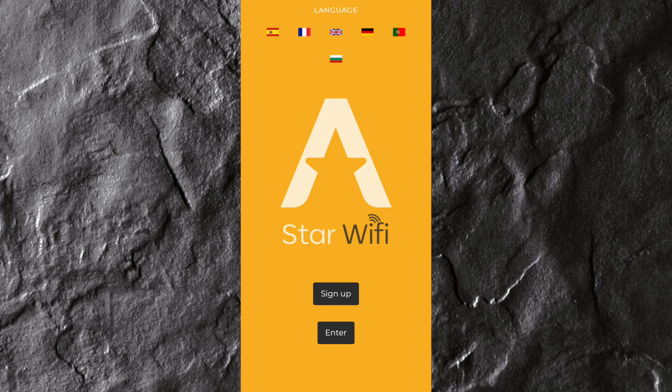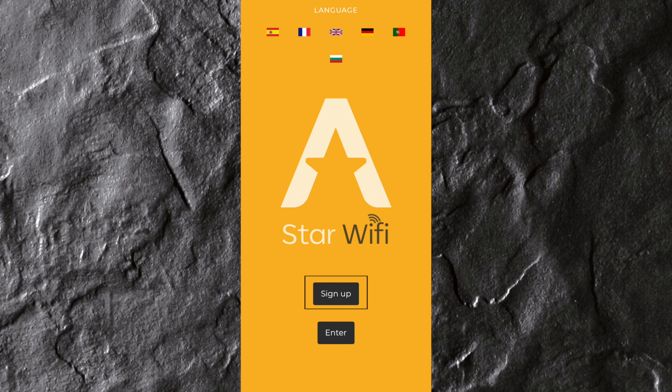The landing page will appear inviting you to sign up if this is the first time using the app, or to enter if you already have an account.